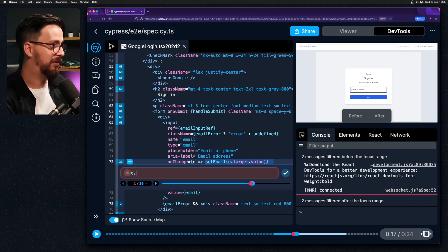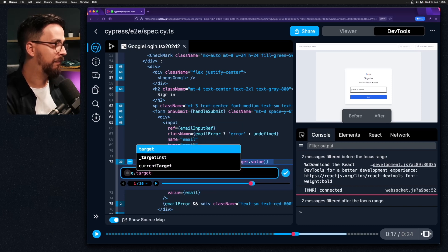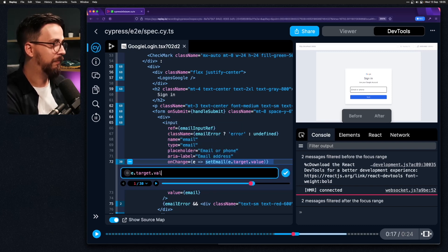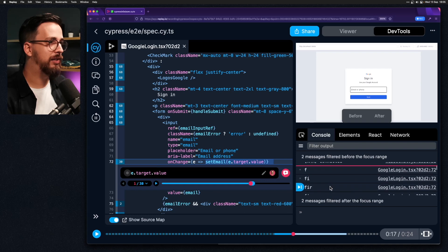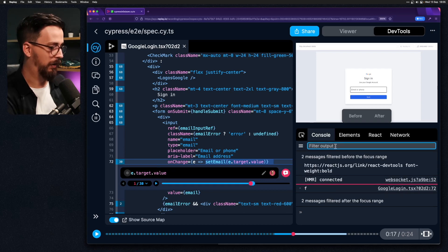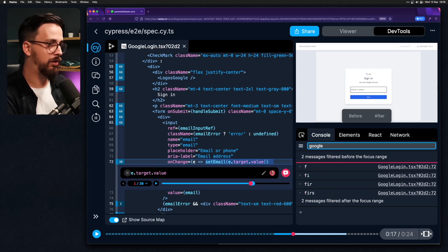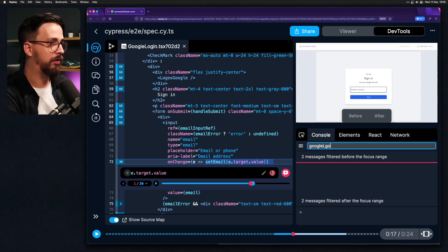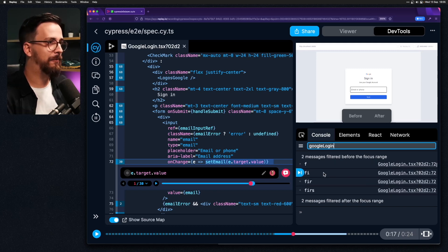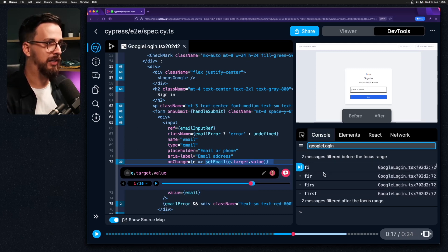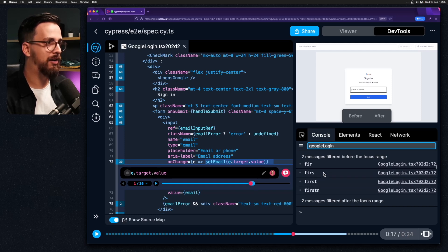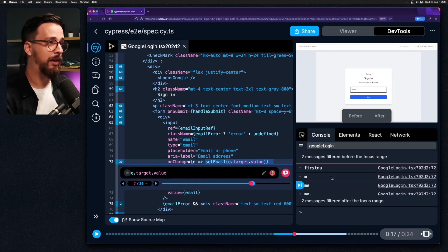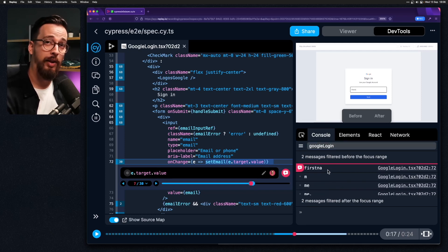So let's type that in. Hit save. And now inside my console if I filter out just logs from my Google login component I can see the value changing as we typed in. So we see F-I-R-S-T and here we hit the point when our input value was deleted.